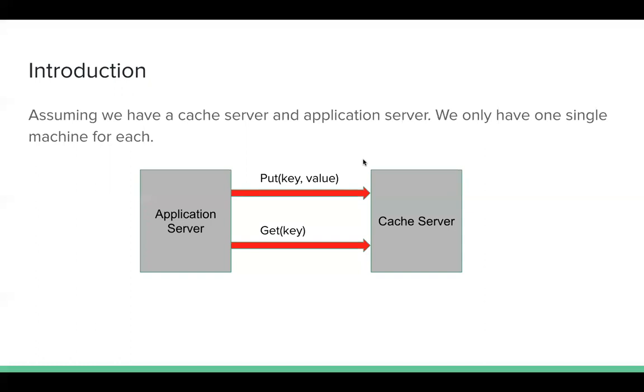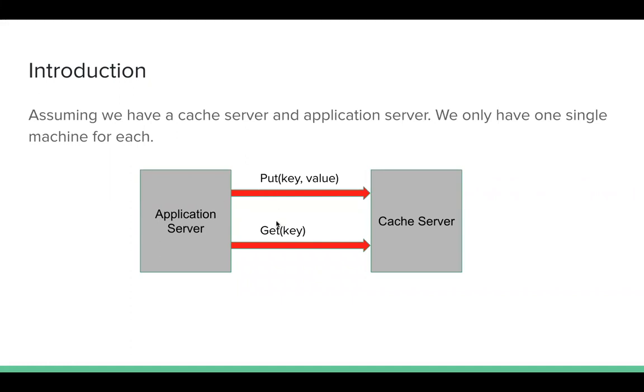Let's start with a simple example. Assuming we have a cache server and an application server, we only have one single machine for each. So my application server will call put and get from our cache server. For example, the key may be a username, the value may be some other information, for example, address.